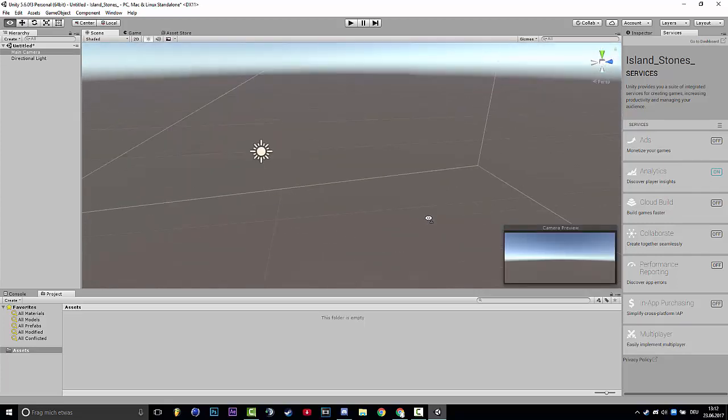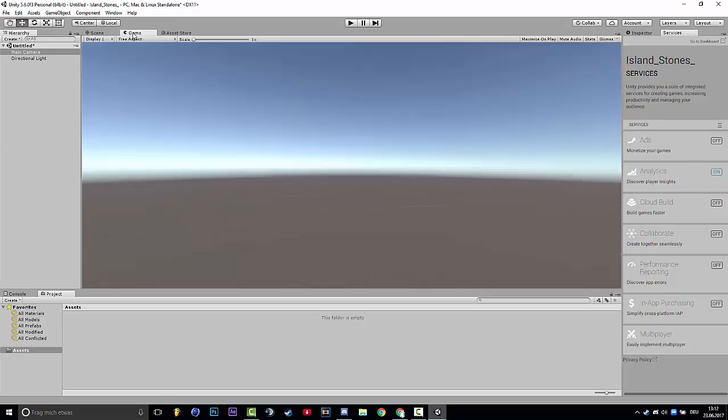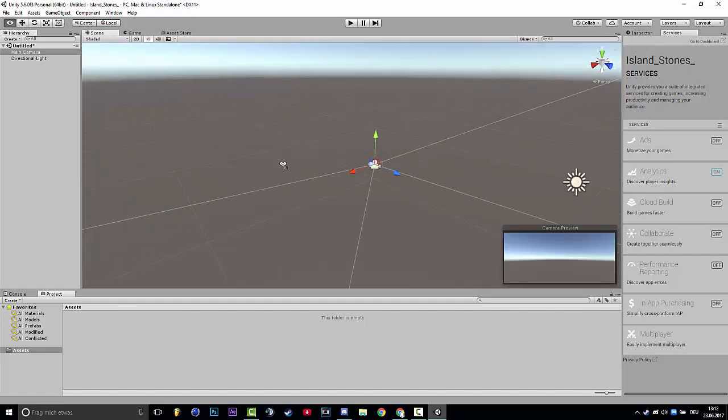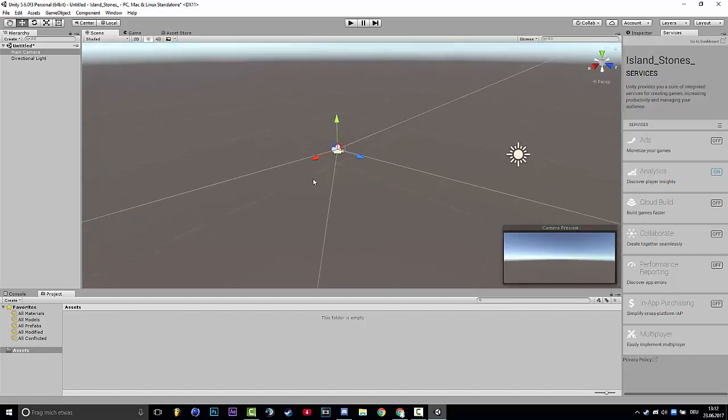For a camera preview, you can also click on game. You see the camera.